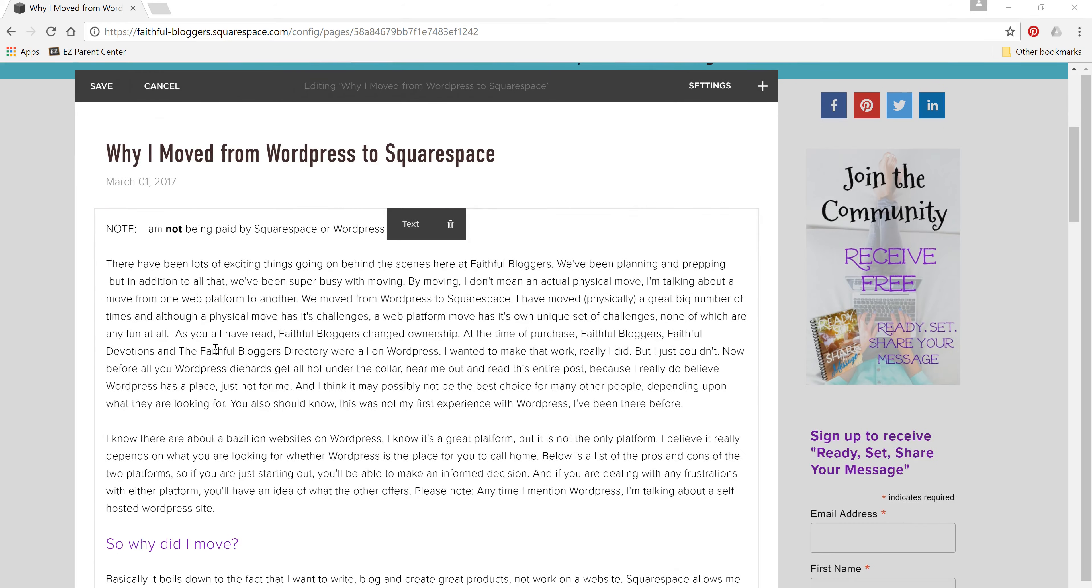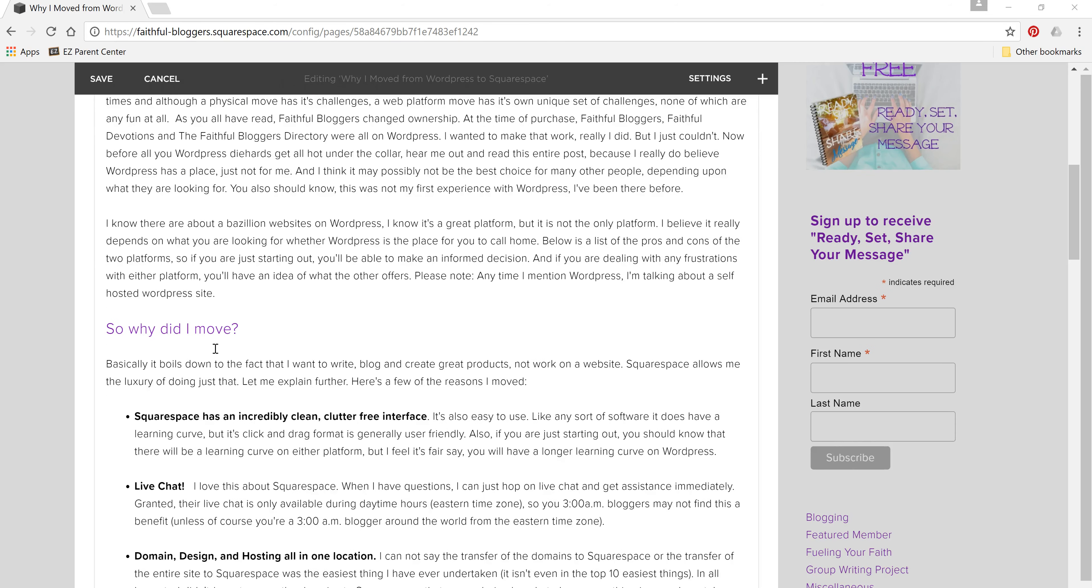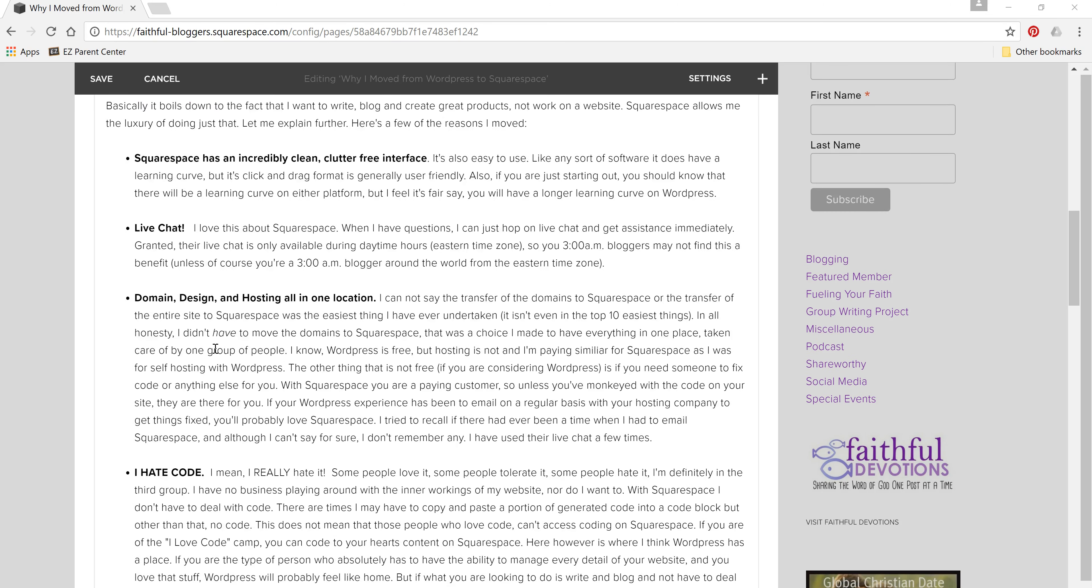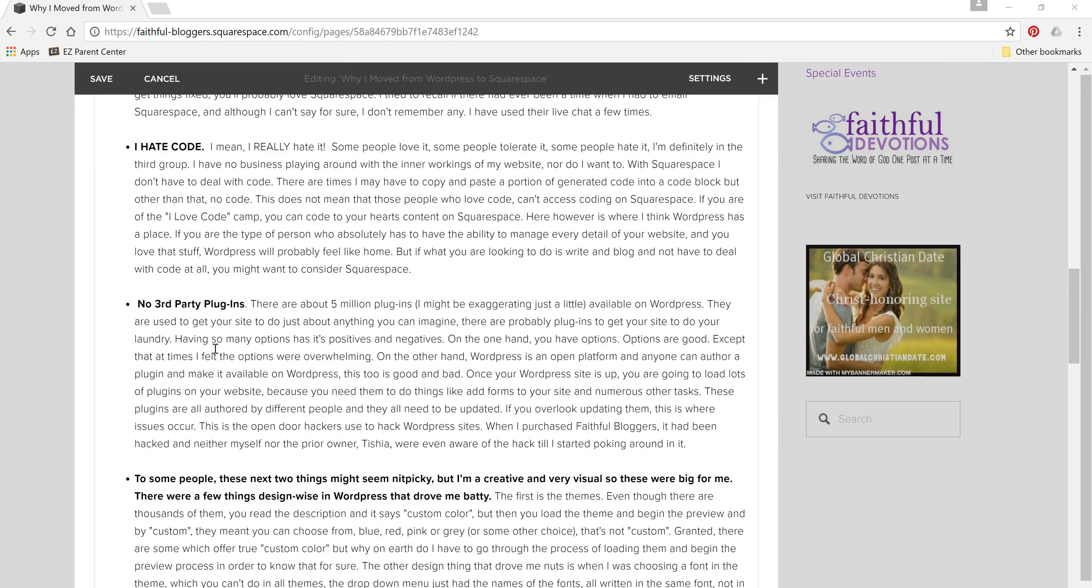So you can see the post and I'm going to scroll down here. I'm going to be installing this video right approximately here.